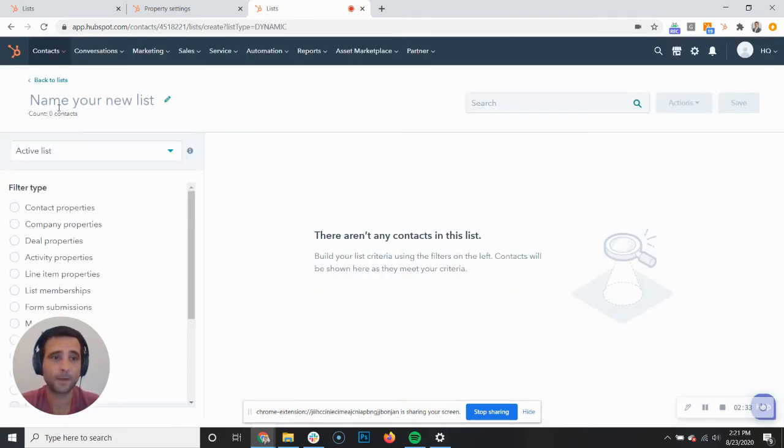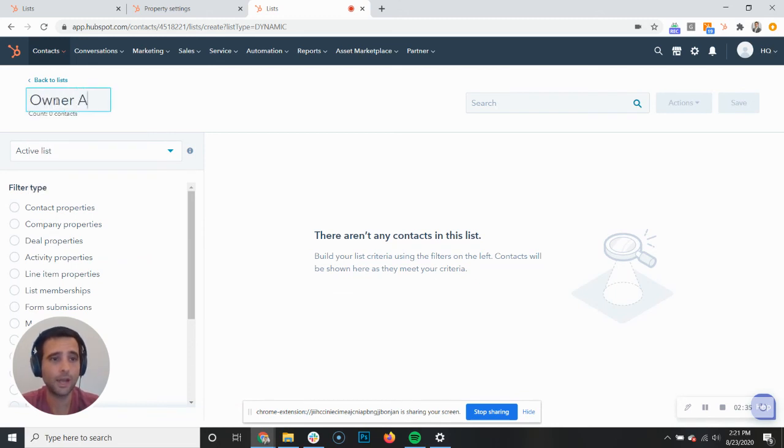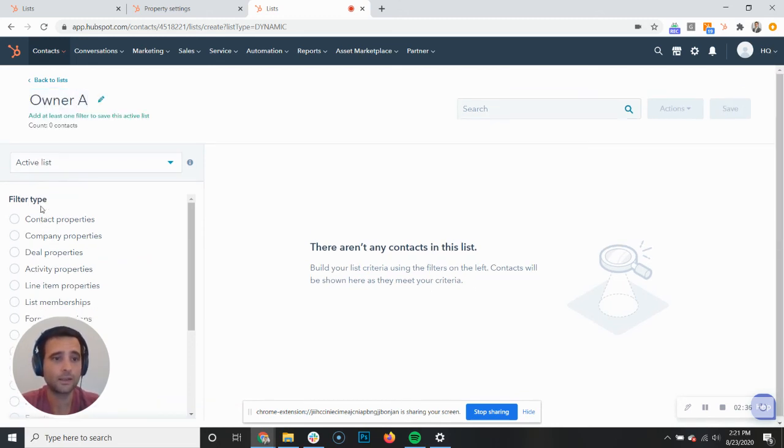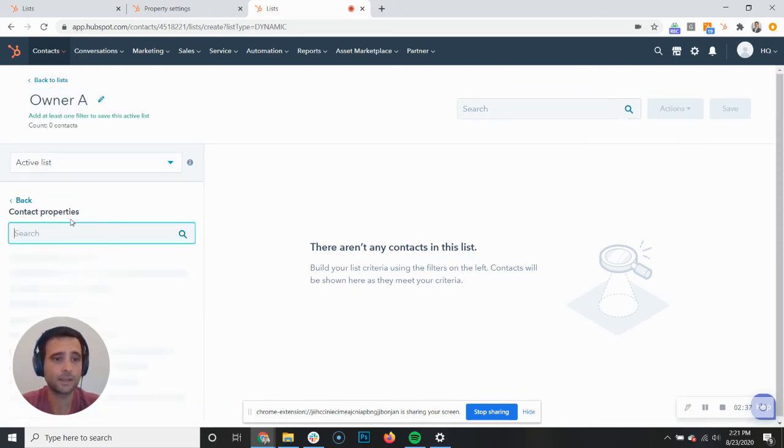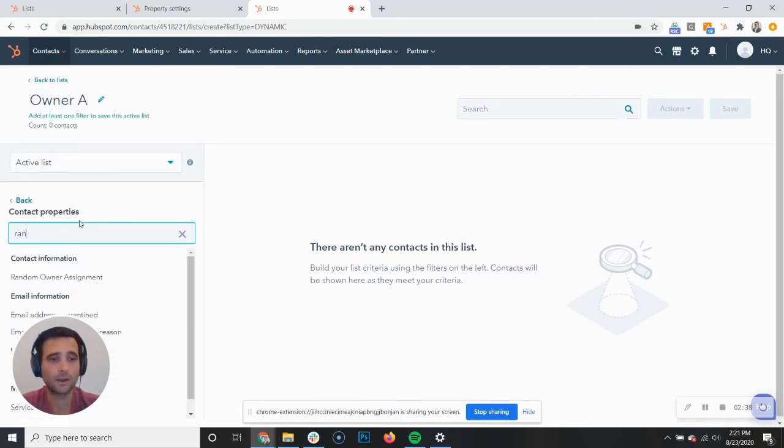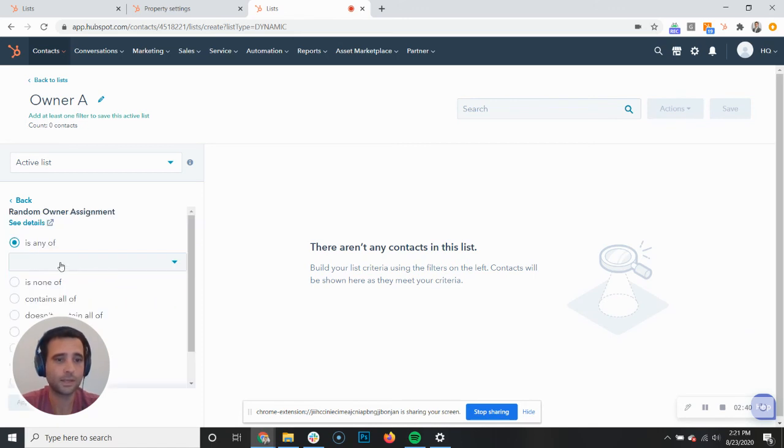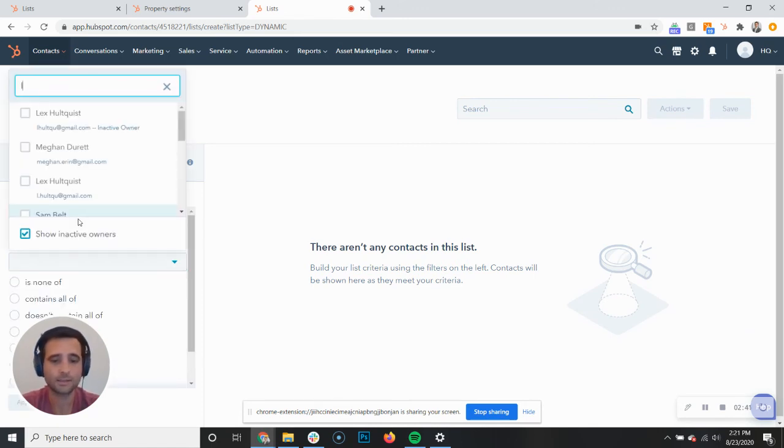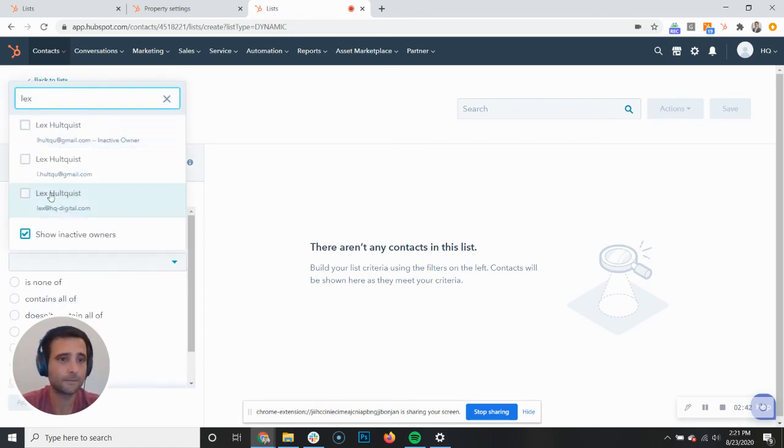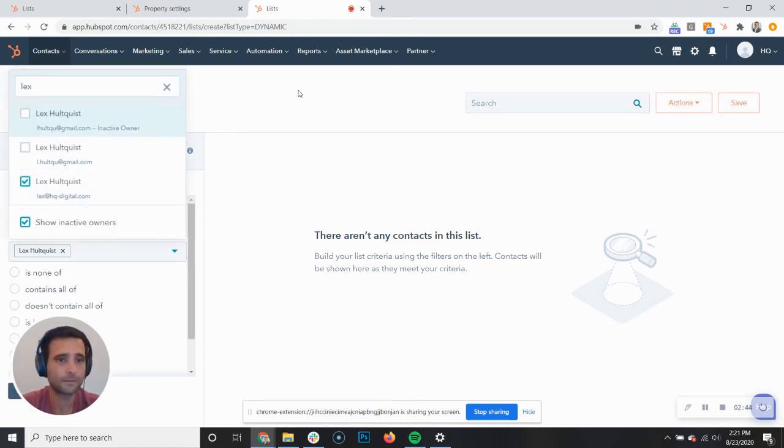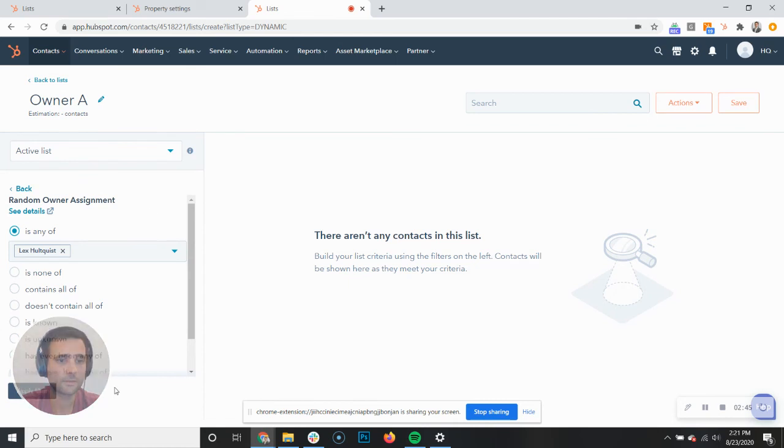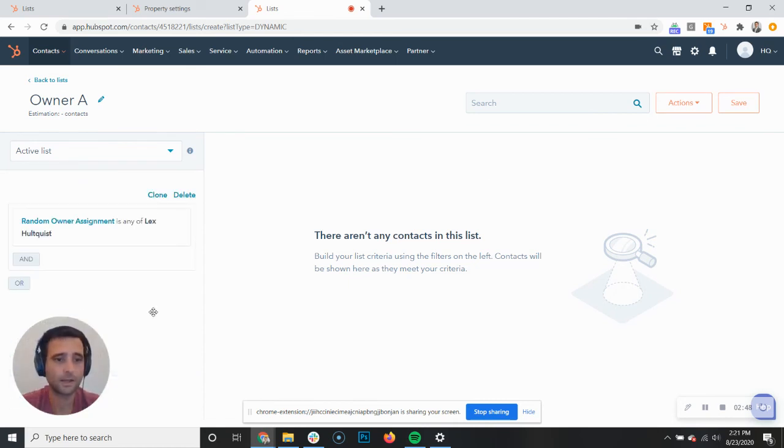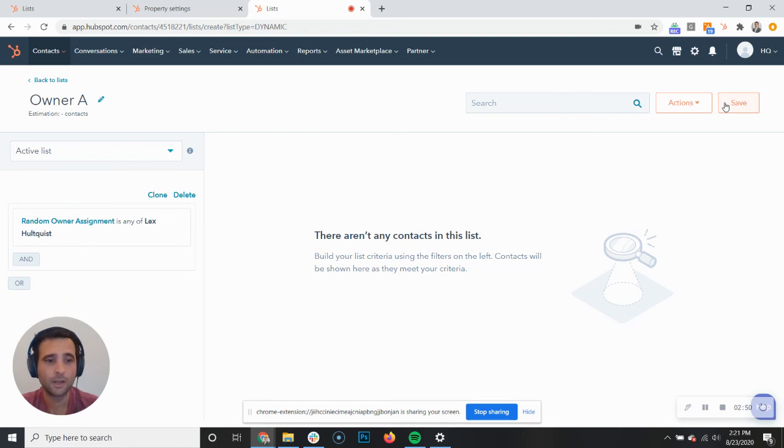I'm going to give it a name of Owner A. I'm going to say that means our new property, random owner assignment, has to be me. Apply. And there we go.